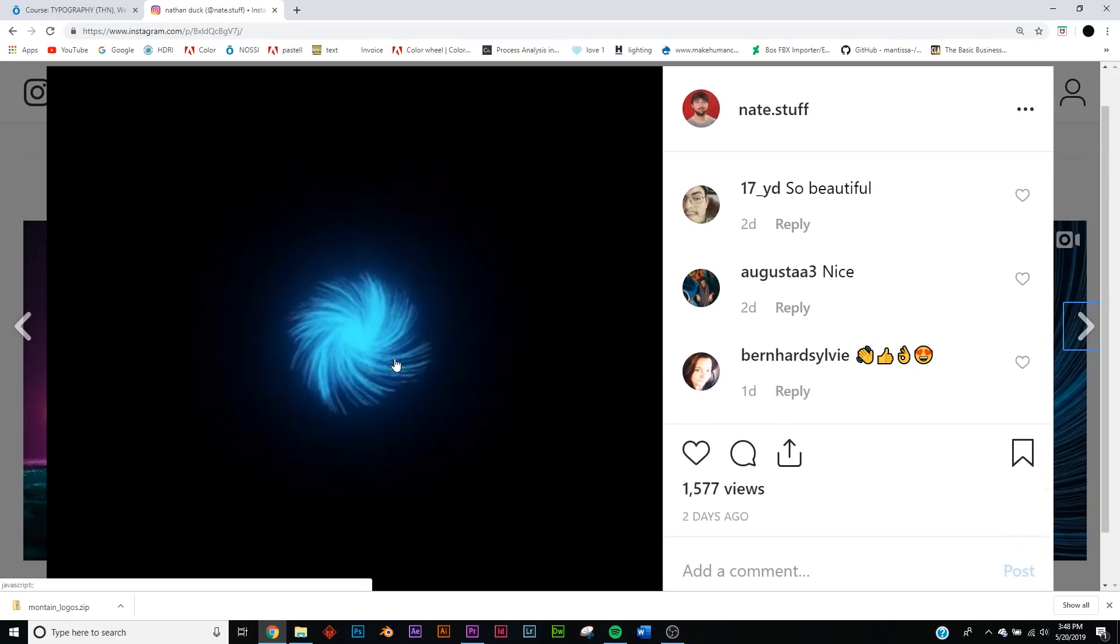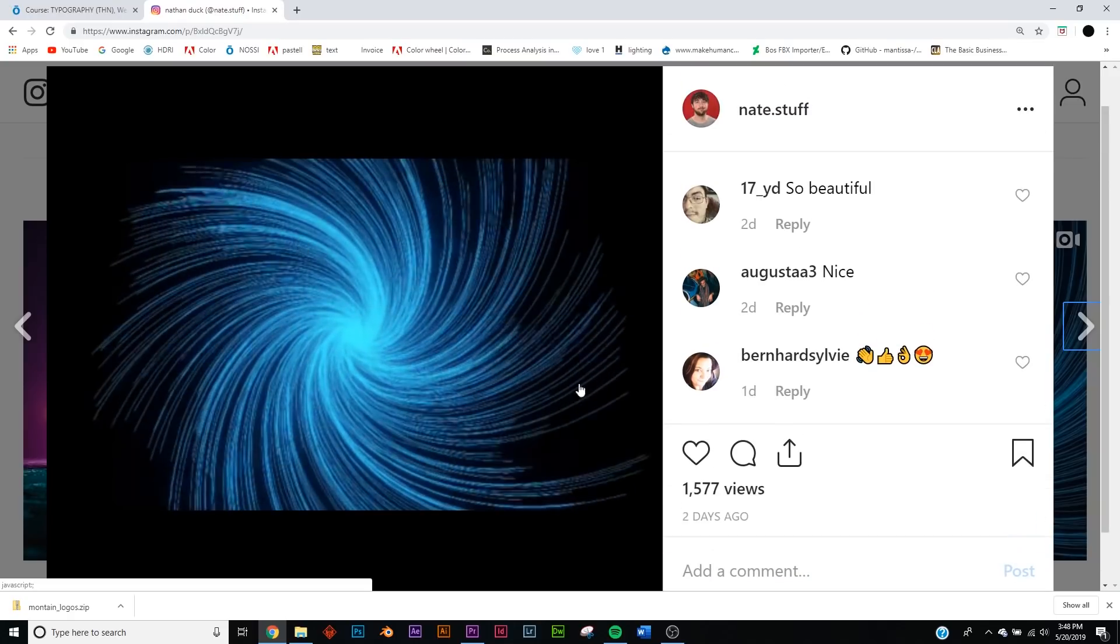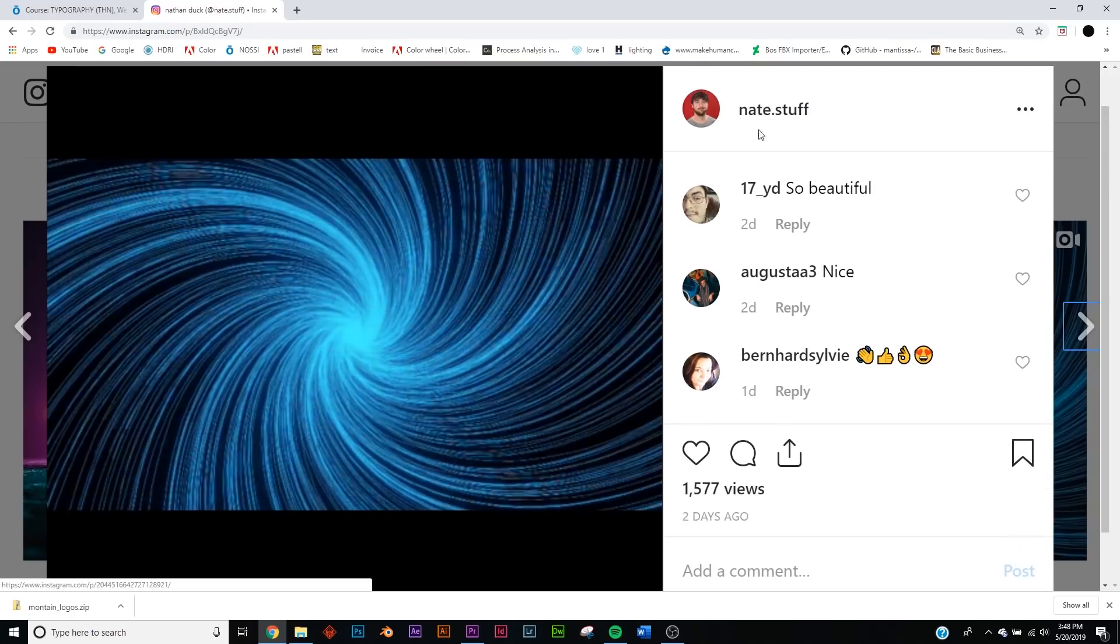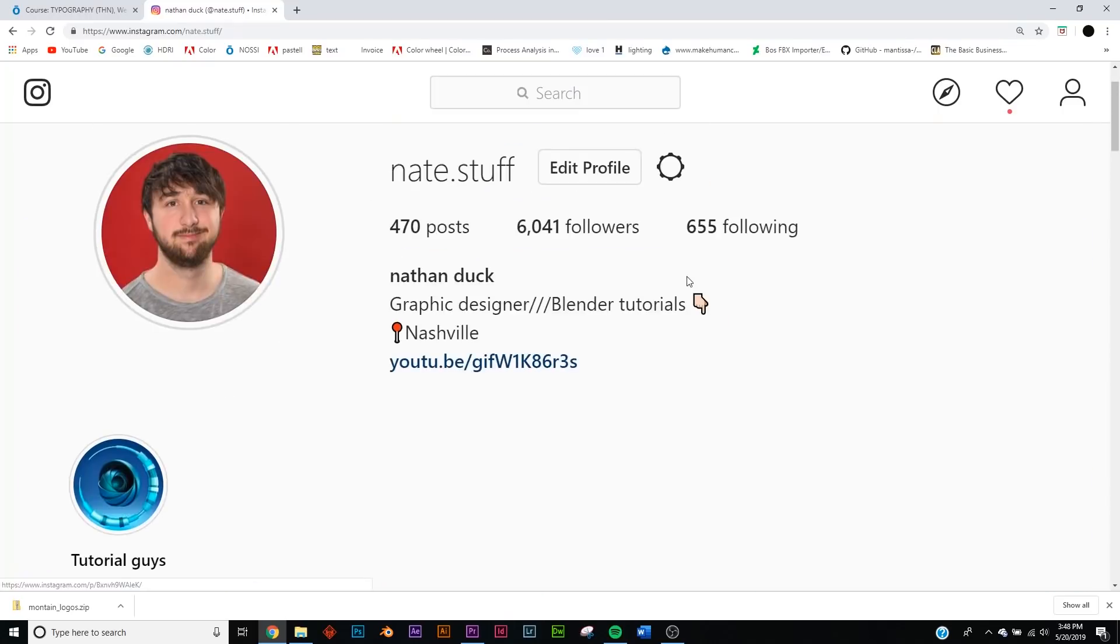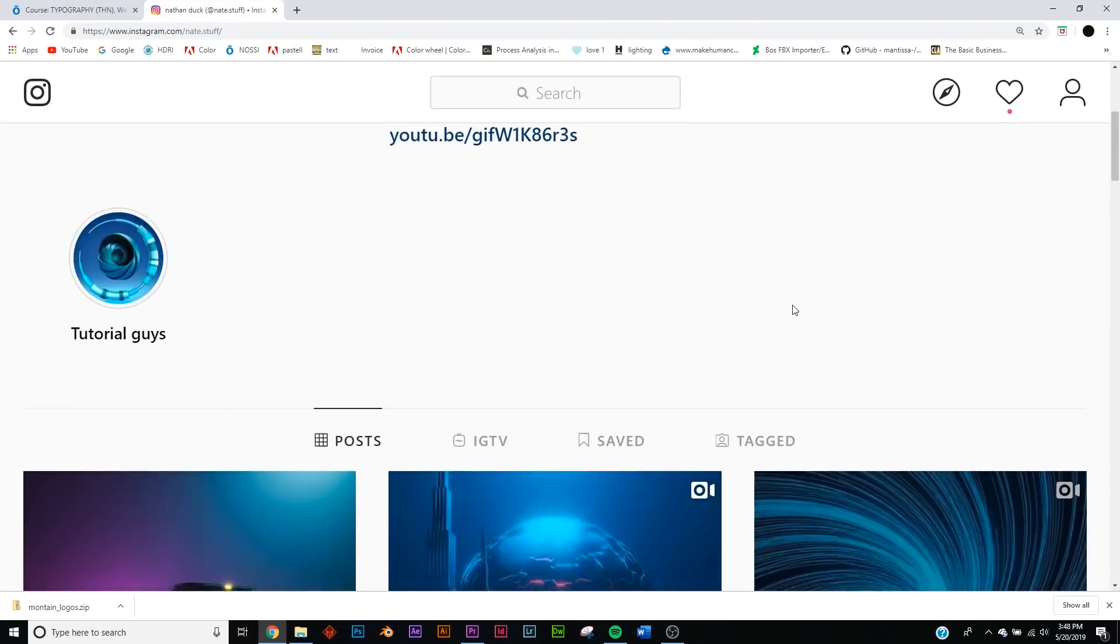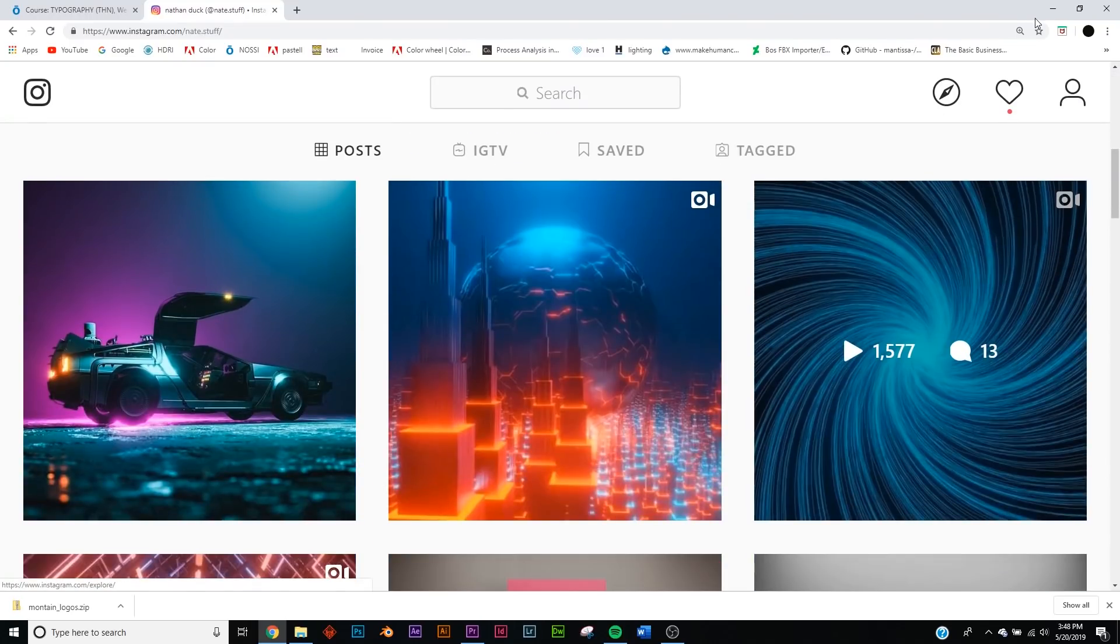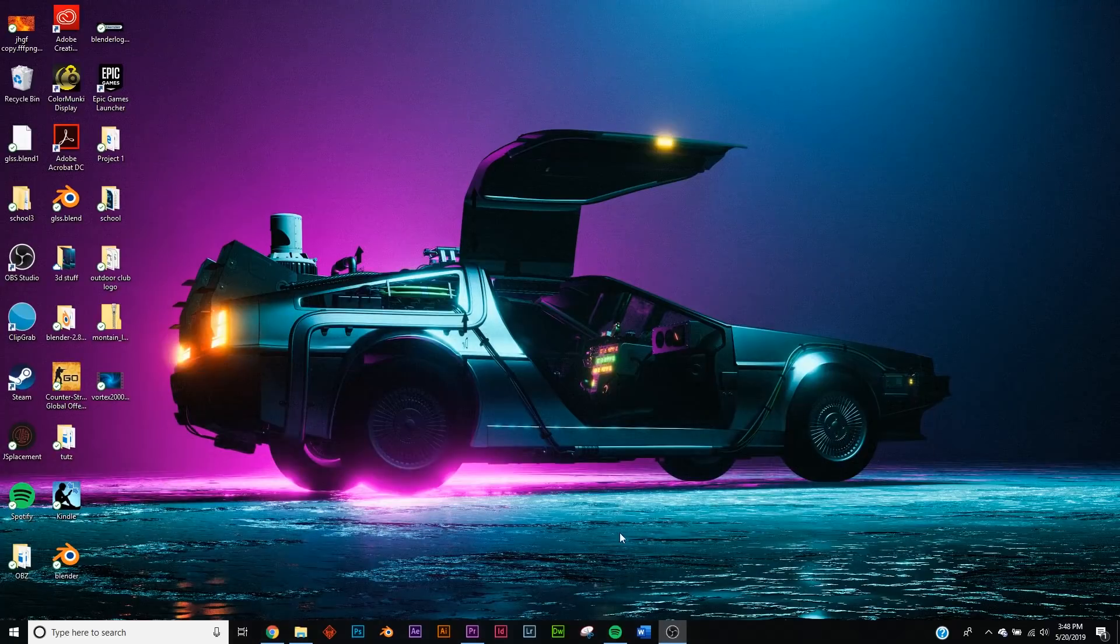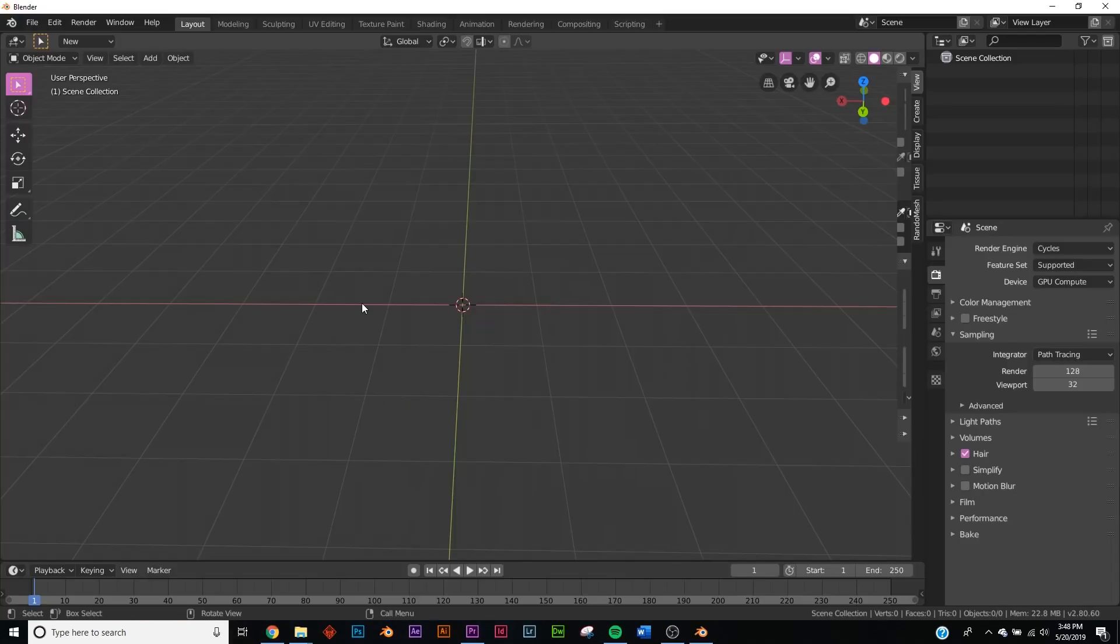If you want to go over to my Instagram profile, here it is. If you make this render, send it to me. I'd love to see your work. So let's get into the tutorial.